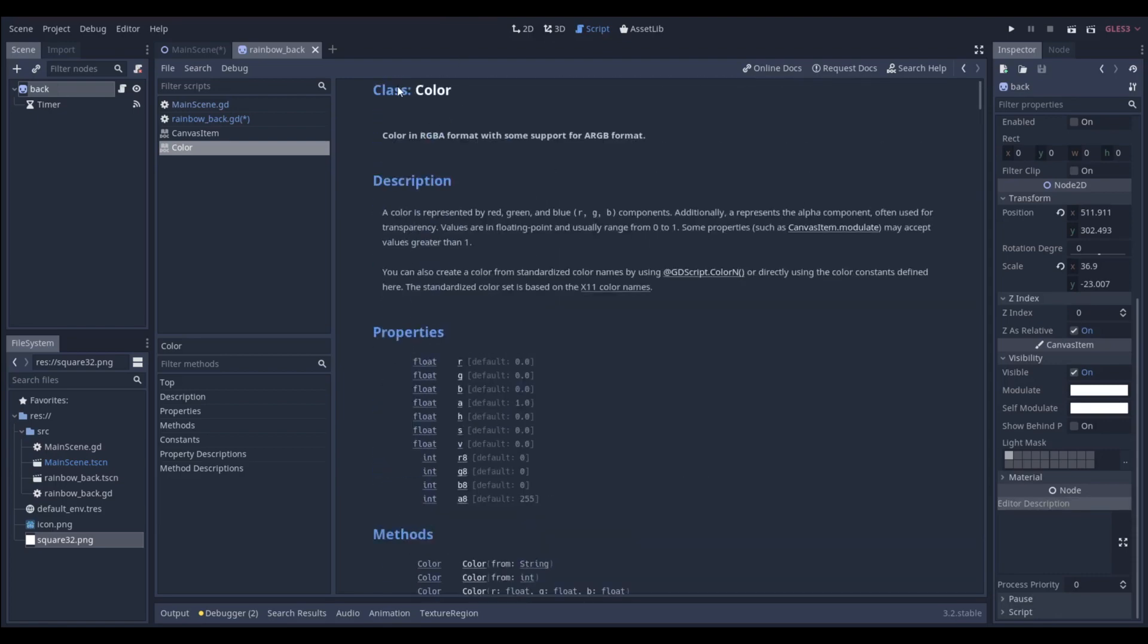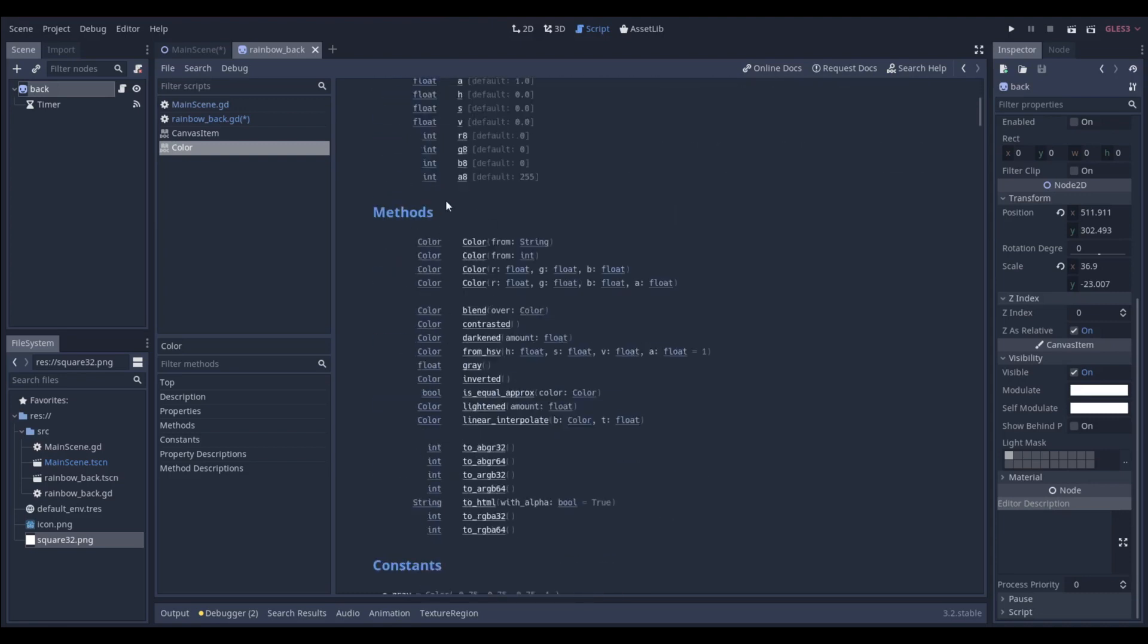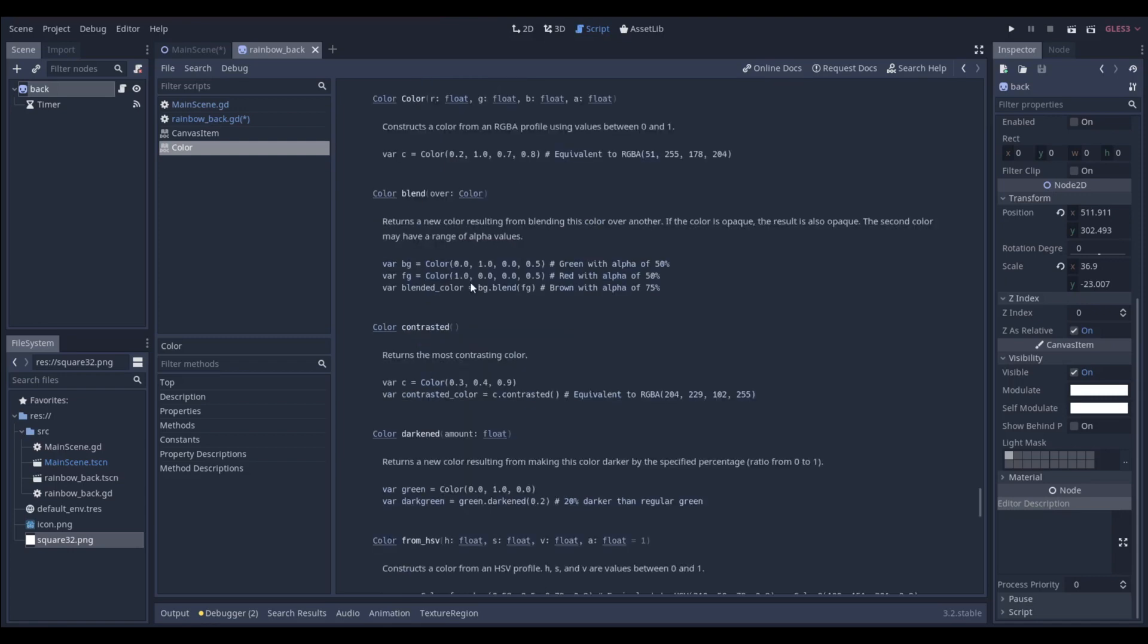Whenever you come to the documentation, you just want to go to methods and see what you can play with, and we're going to see over here, oh yeah, if we use the color method, we can actually set a new color, and we see it takes in four arguments, RGB, red, green, blue, and an alpha value, that's what the A stands for.